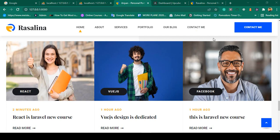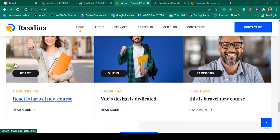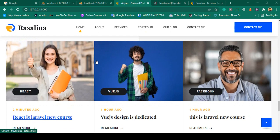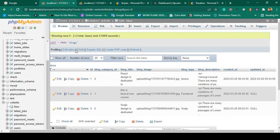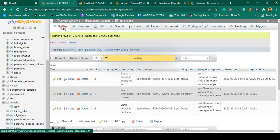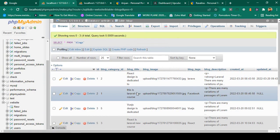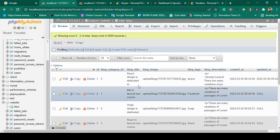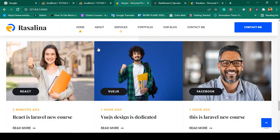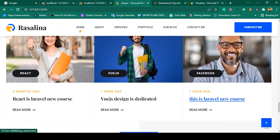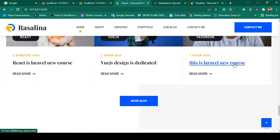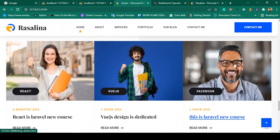Hello friend, welcome back. In our previous video we successfully got all the blog data from our database. All the data is successfully retrieved from the database, and I also put a limitation so only three items are visible. Now I want to create our detail page.